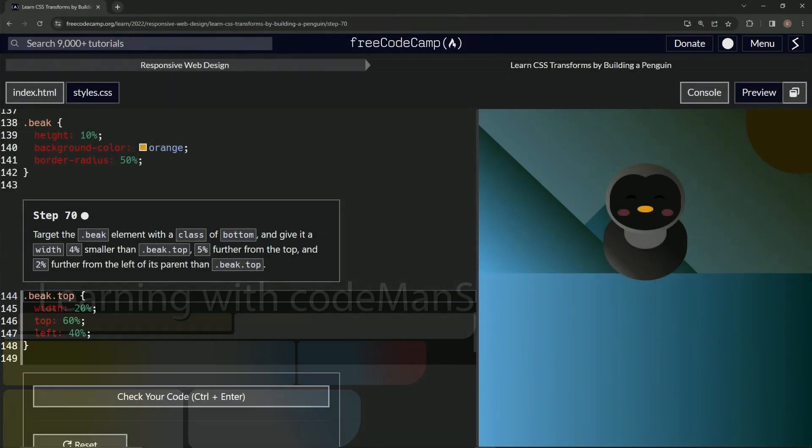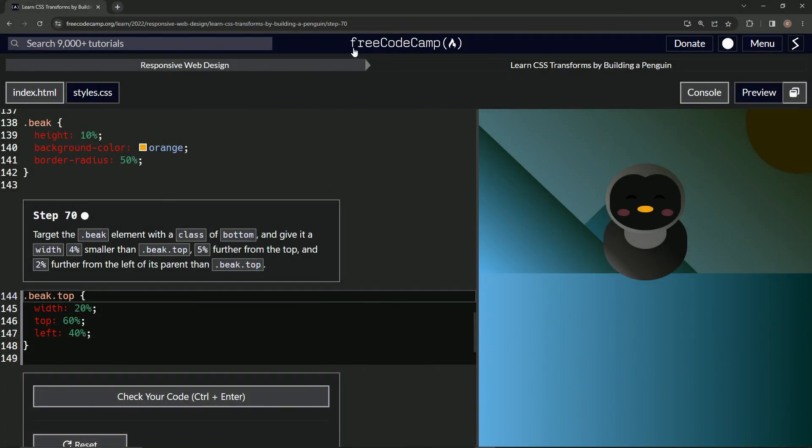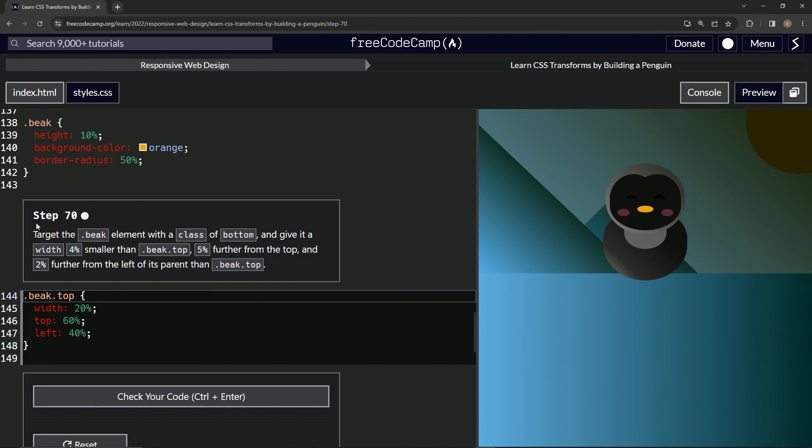All right, now we're doing FreeCodeCamp responsive web design, learn CSS transforms by building a penguin, step 70.